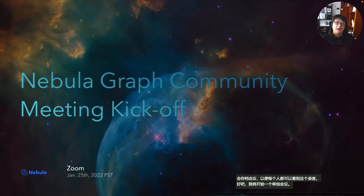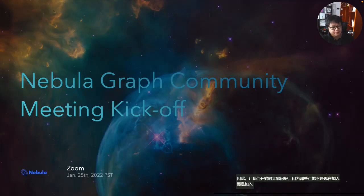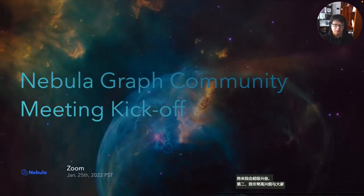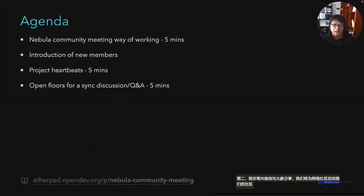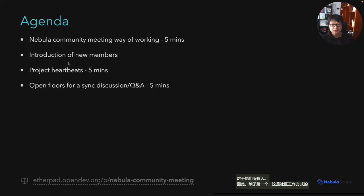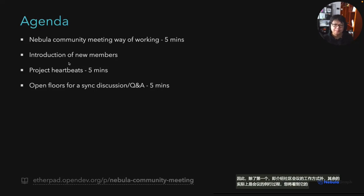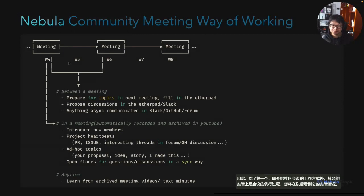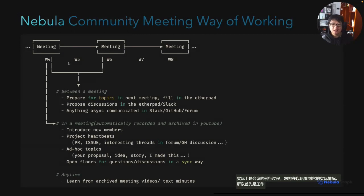Hello everyone — for those maybe not joining now but in the future — I'm super excited to share with you that we will launch our community meeting for the NebulaGraph community. The agenda today has four items. Apart from the first one, which is the introduction of the way of working of the community meeting, the rest are the routine process of a meeting that you will see how it looks.